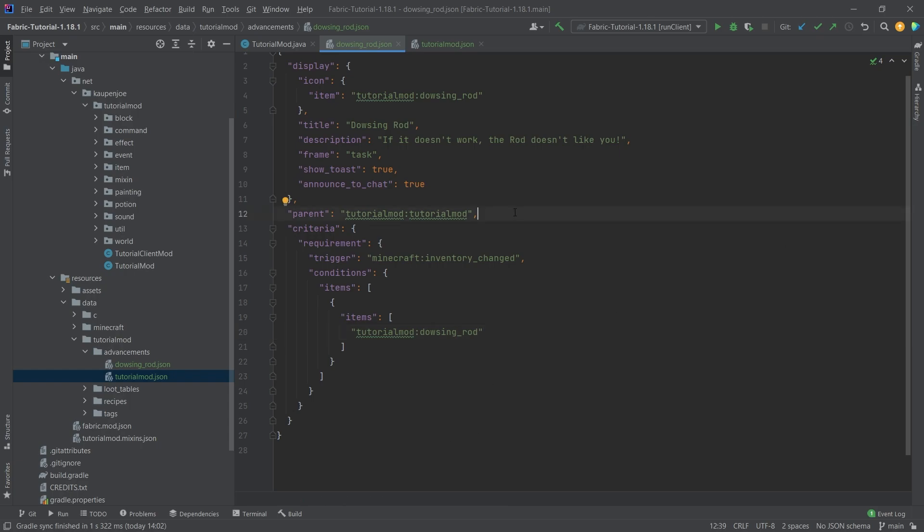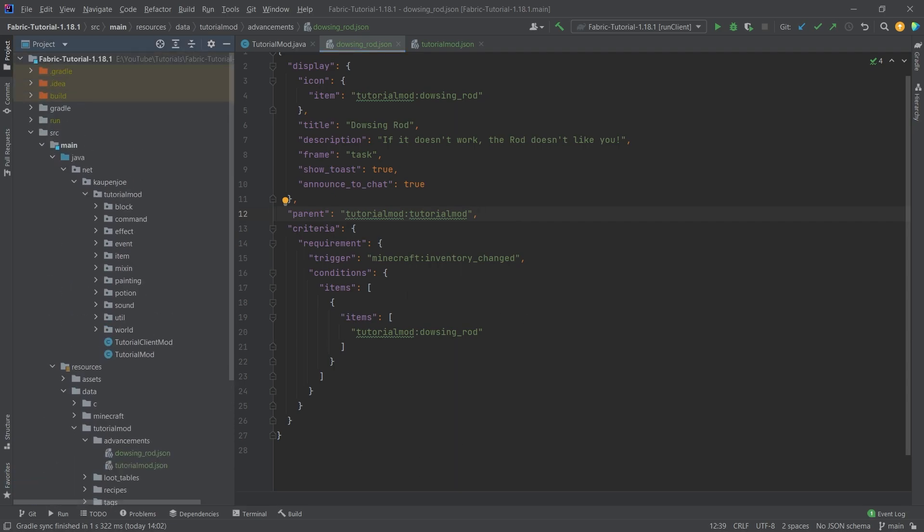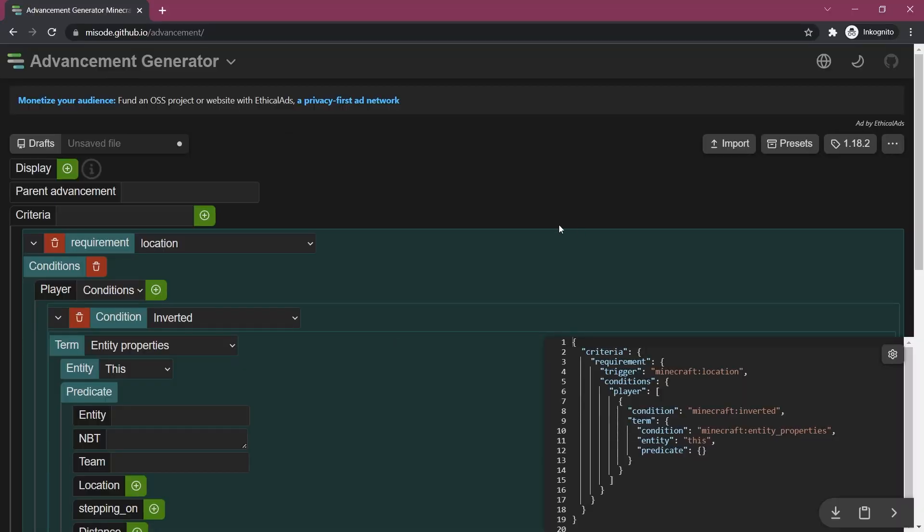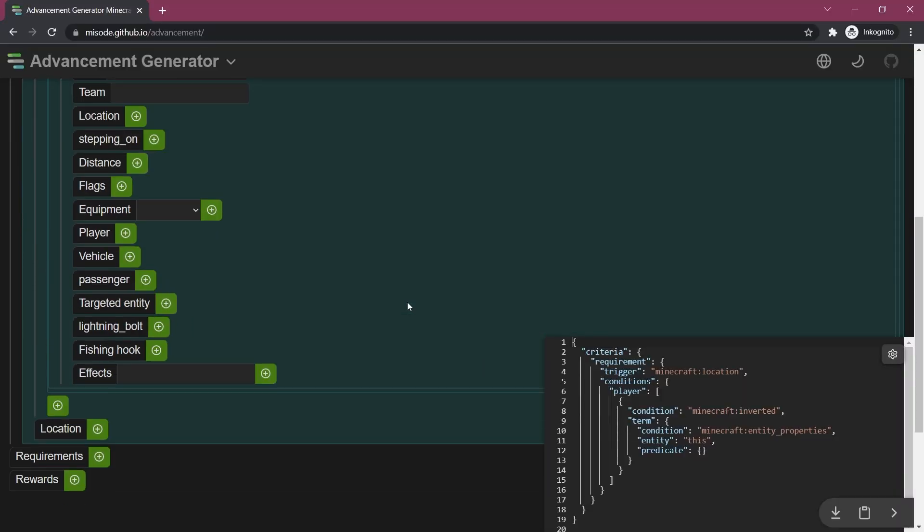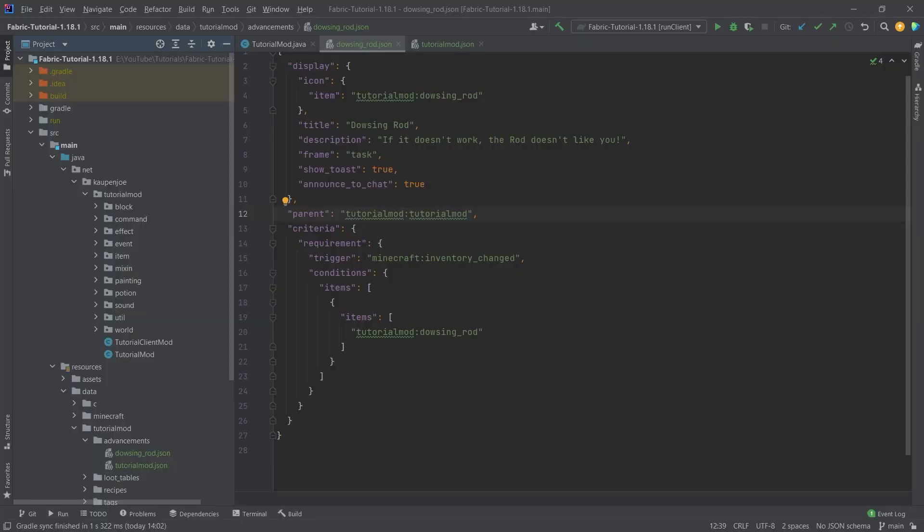This is basically as crazy as we're going to go for the advancements right here. Highly recommend the external libraries as well as Misode GitHub IO. They're just great to take a look at some of the examples of what you can basically do with advancements, but for completion's sake let's see if it works.